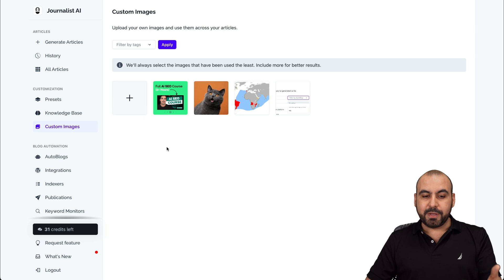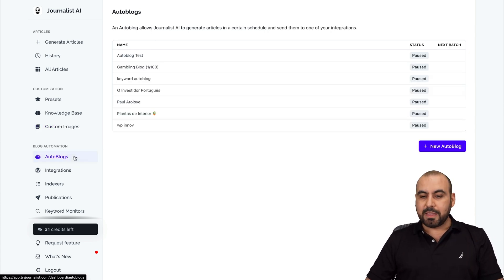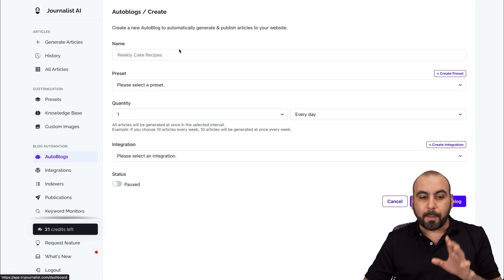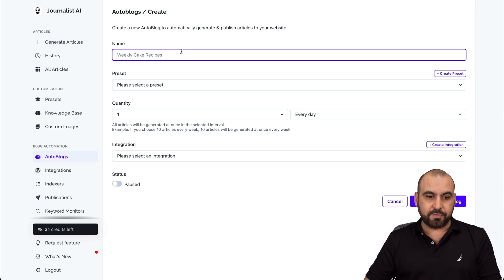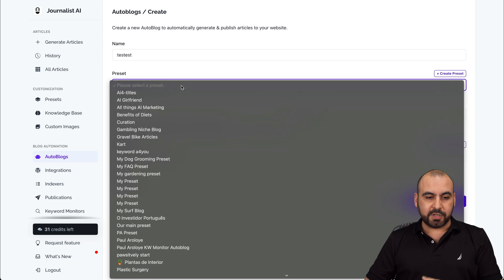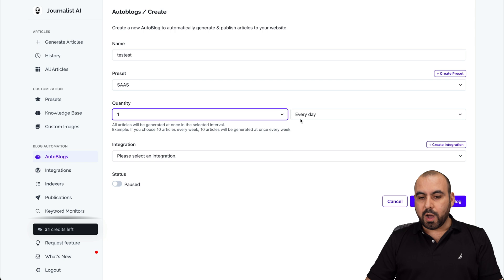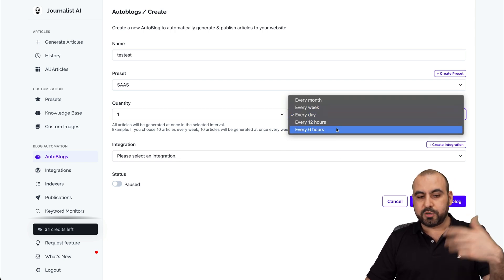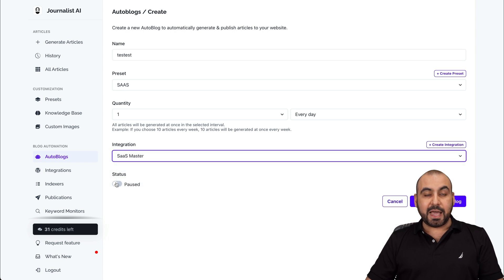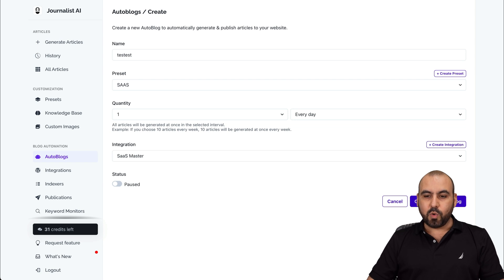Custom images — if you want to use custom images instead of the Bing ones or Unsplash. And then we have the auto blogs. For the auto blogs, it's the same thing as generated articles but you get started with the automation. So for example I'll say 'test test test', I can select a preset from here and set one of the tests. Quantity — I'll say one, and it could be every day, week, month, or every 12 hours or six hours. The integration — it's going to be connected to my site. The status could be active. In this case I'm going to set it to inactive just for testing purposes and create a new auto blog.